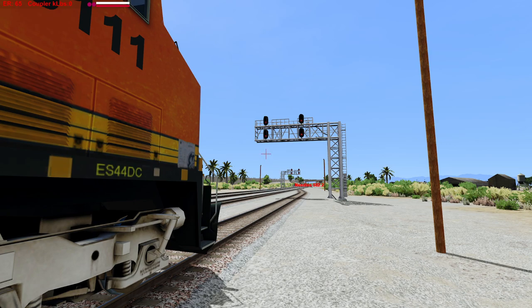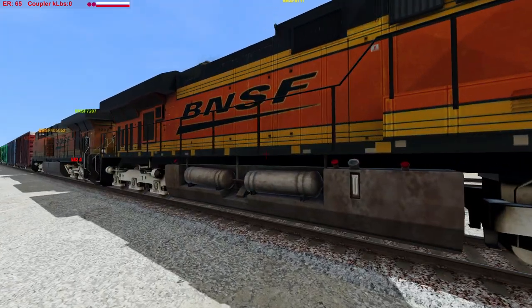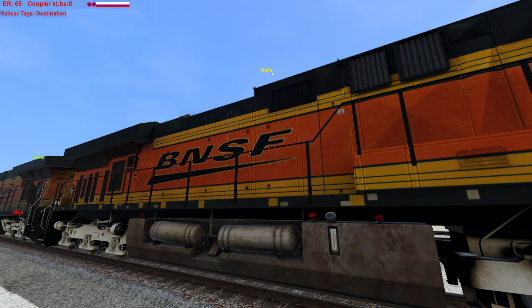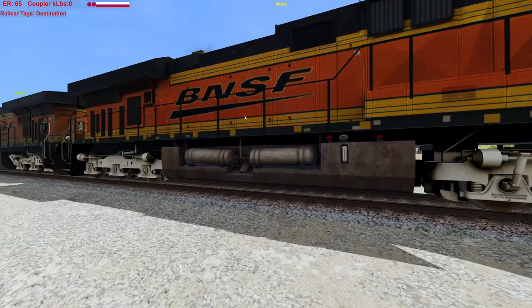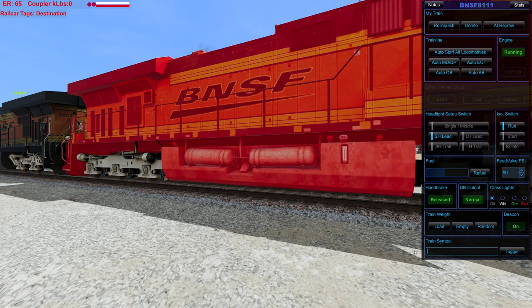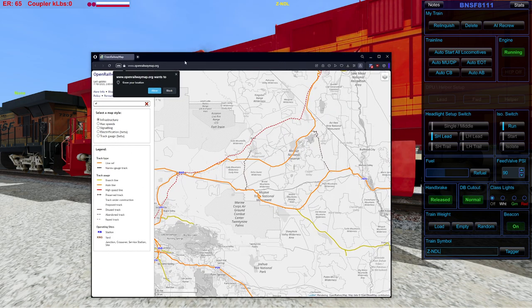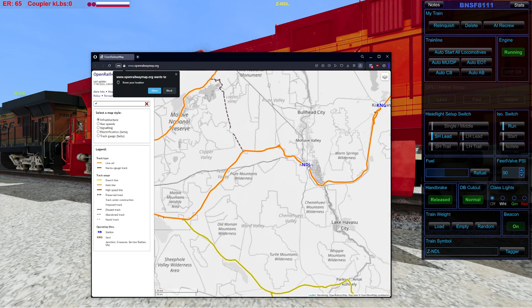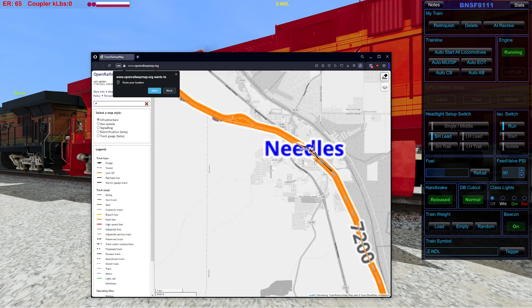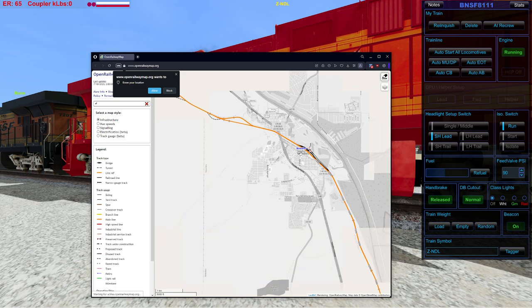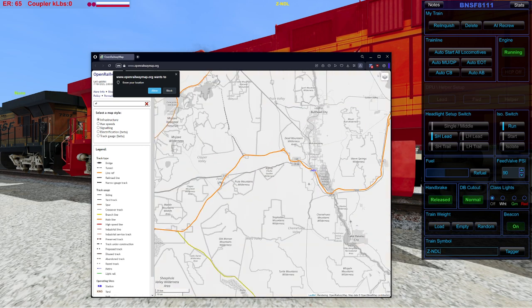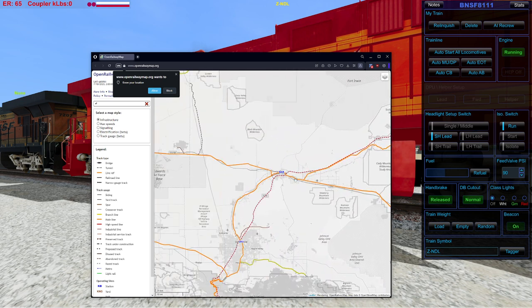To know the station codes, I use a website called OpenRailwayMap — you can see we're sitting here in Needles. The code displayed is NDL. We're going to be heading out to Barstow, which is BAR, listed right there. So I build my signal string: priority, origin NDL, destination BAR, with a priority number of 9 — the most express train you can get. Now the automatic dispatcher system knows it's supposed to send us to that location.